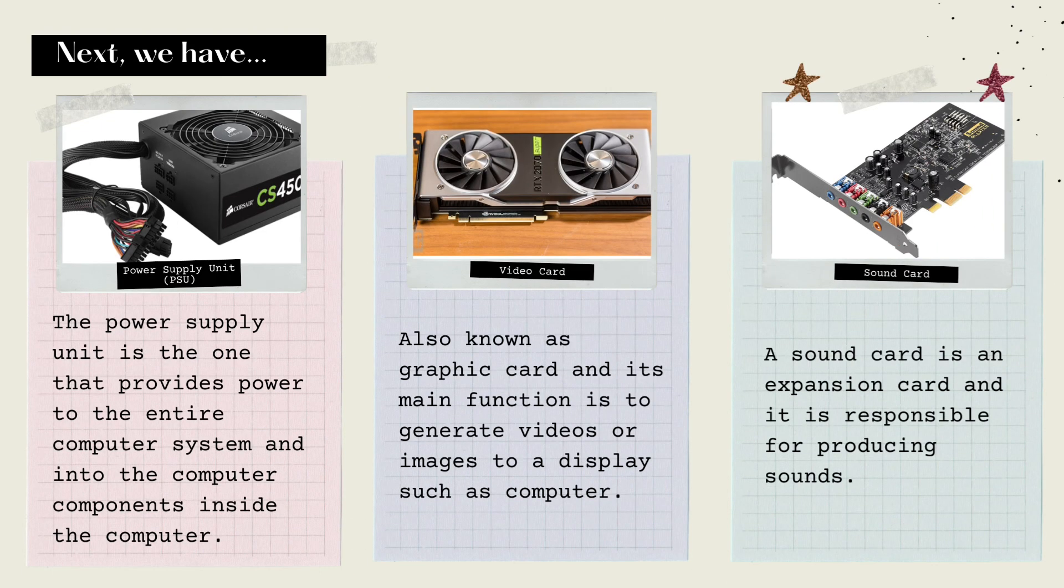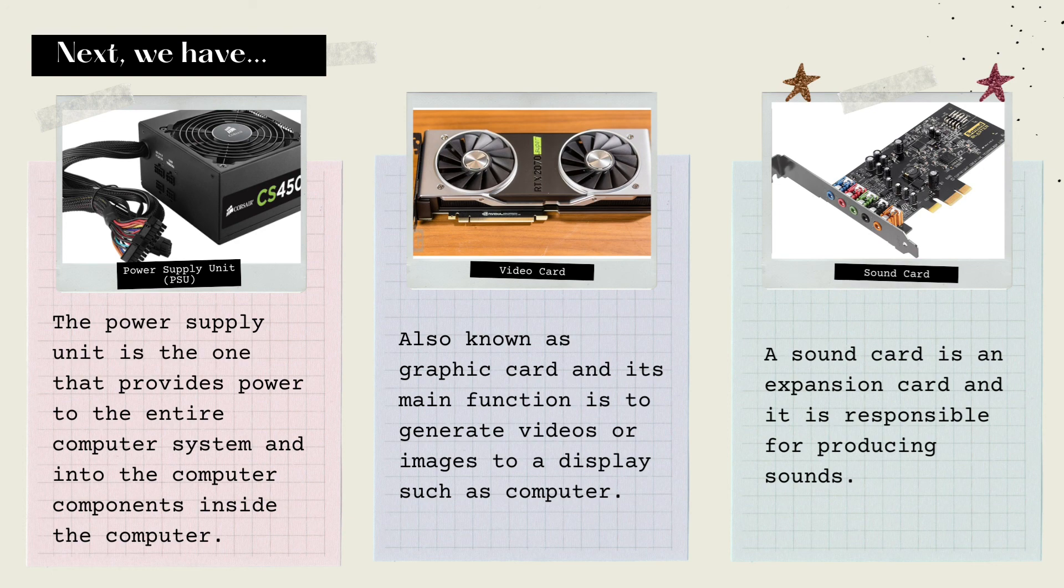Next, we have Power Supply Unit, or PSU. The power supply unit provides power to the entire computer system and to the computer components inside the computer.